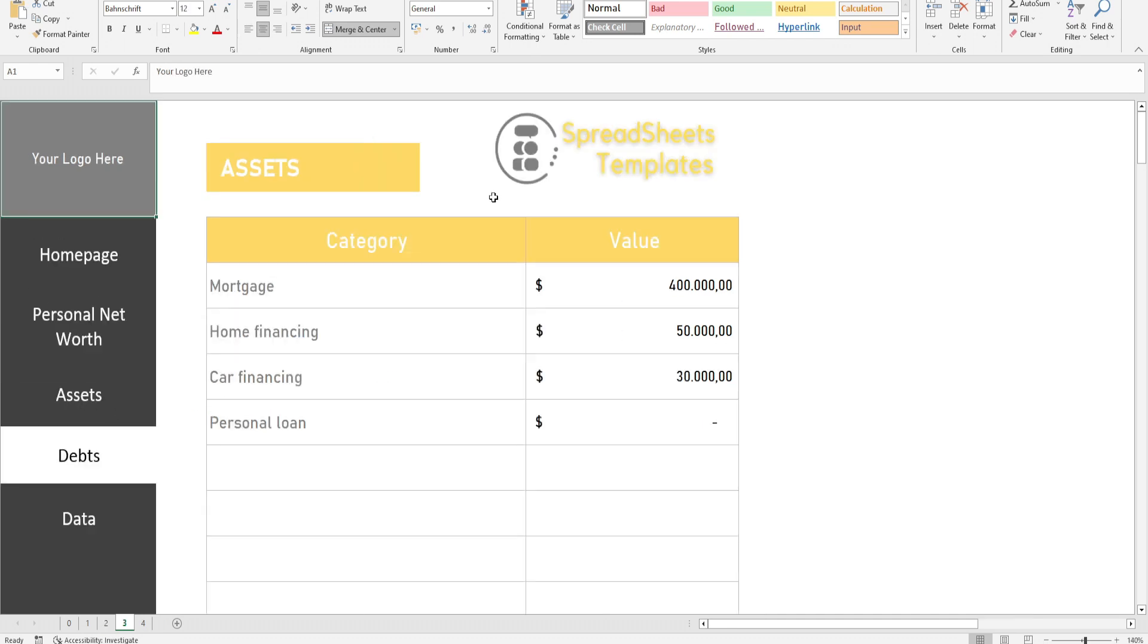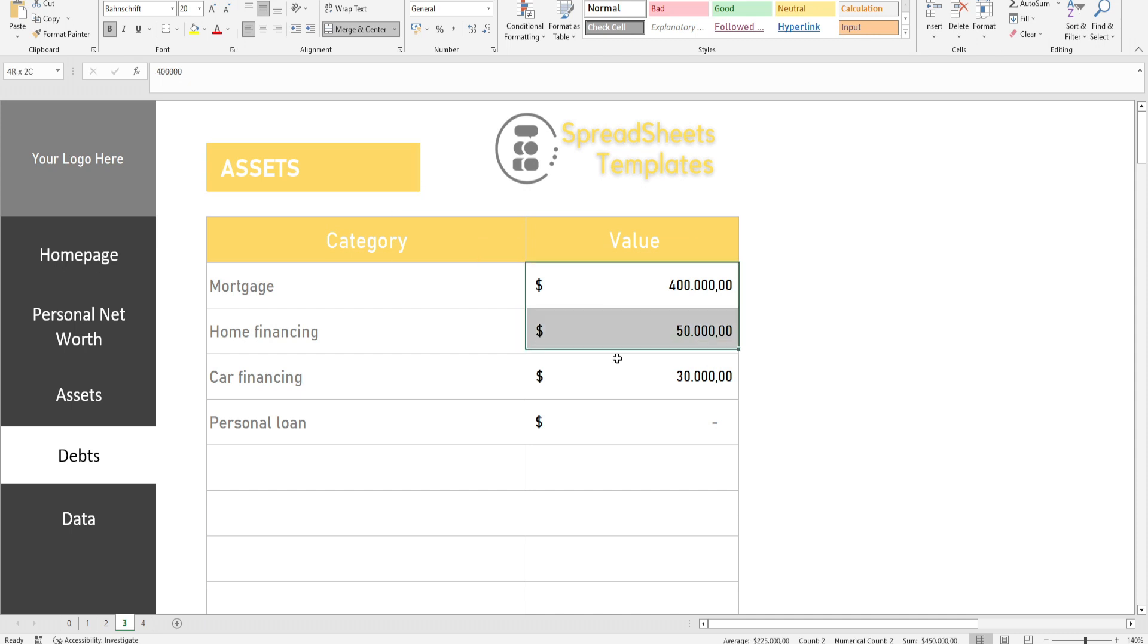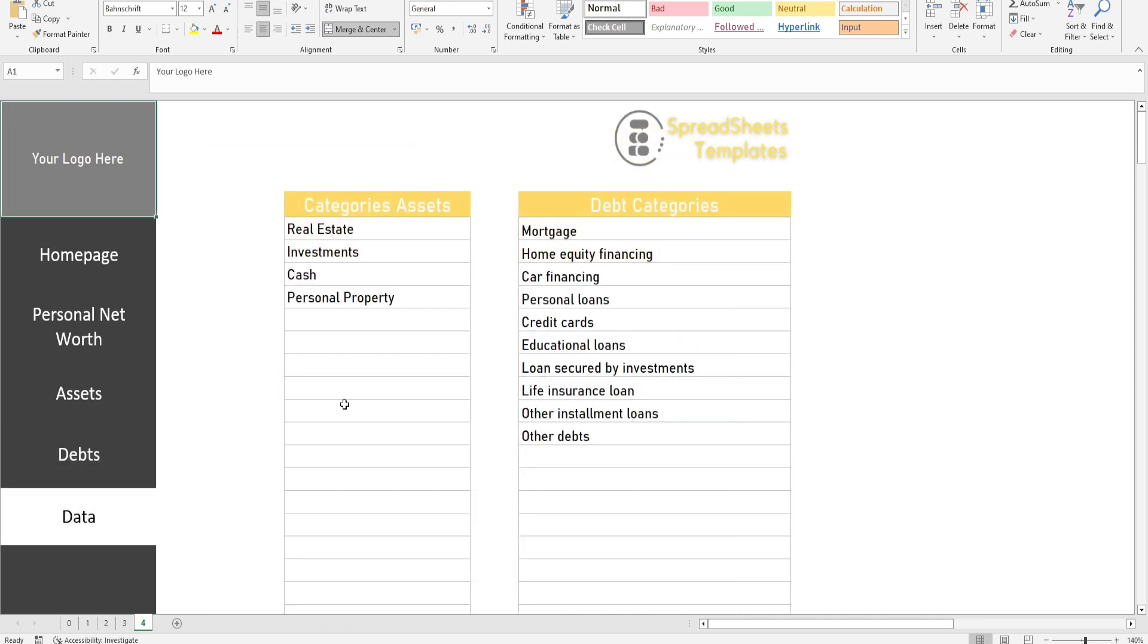The Personal Equity Calculator is a tool used to show, in a very visual and practical way, what your financial situation is.